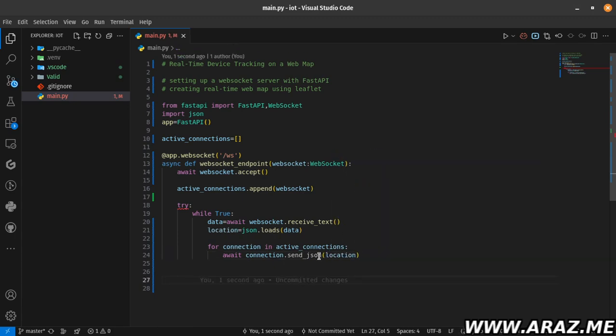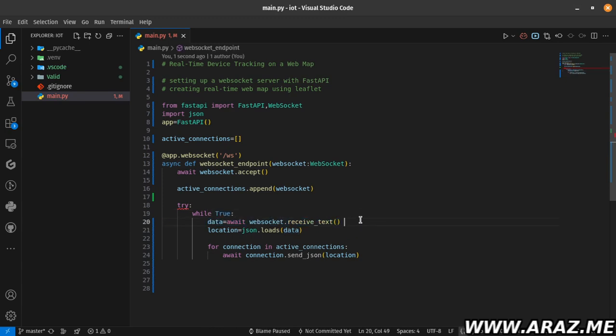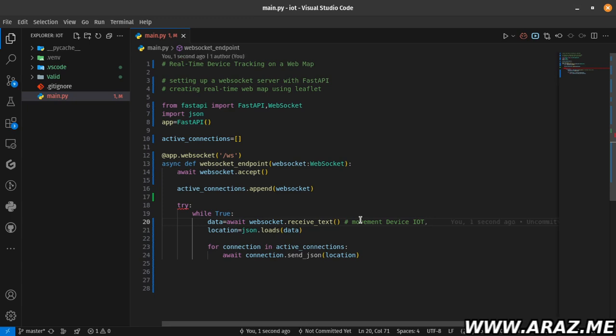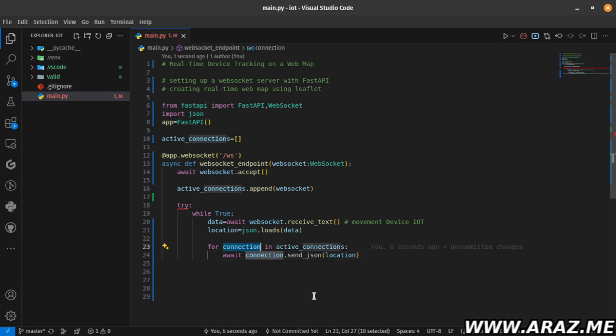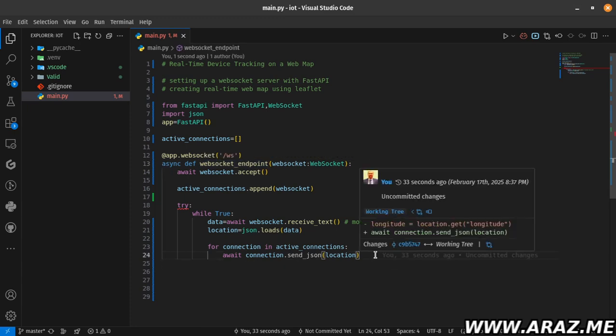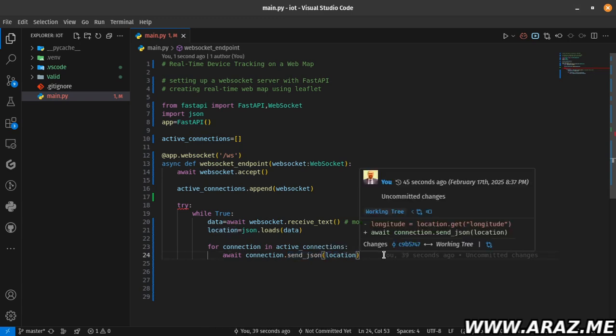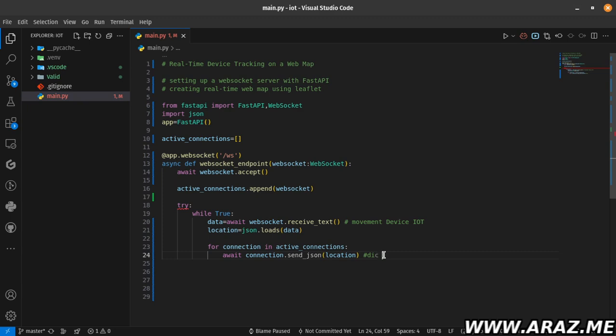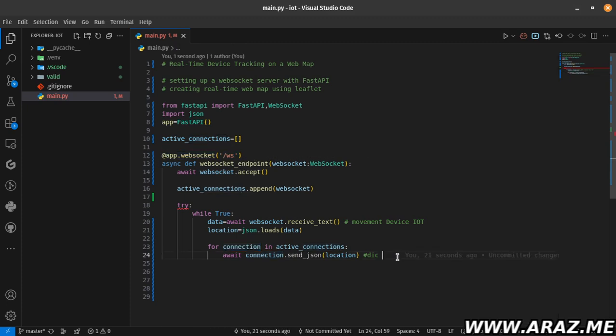Because this line I received the data from the movement device - for example IoT or a device that has GPS. Then I send to any connection or any other systems - for example a web map connects to or uses this URL or calls the WebSocket endpoint. The web map calls this URL. I send the JSON file or dictionary structure to the connection connected to this URL. send_json().